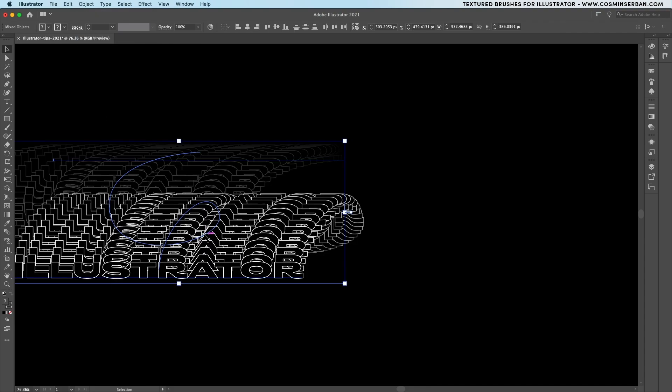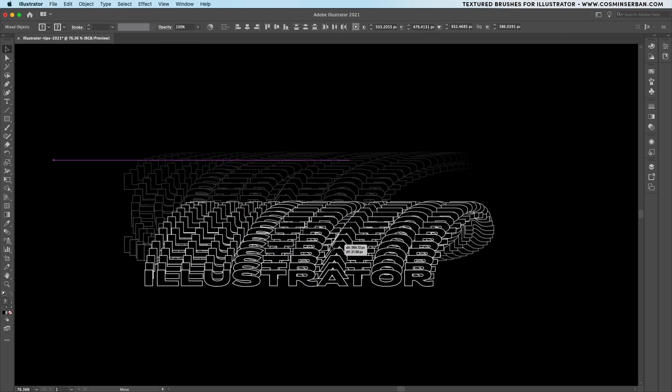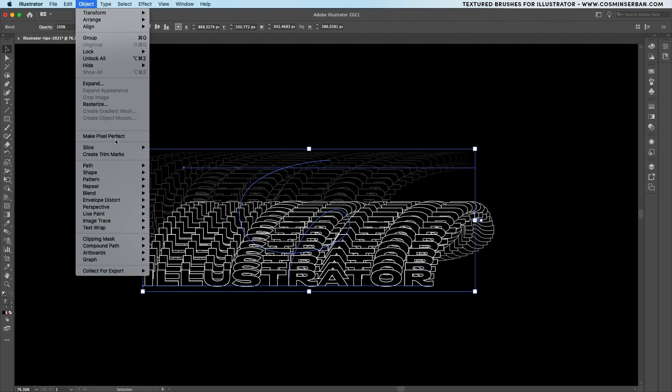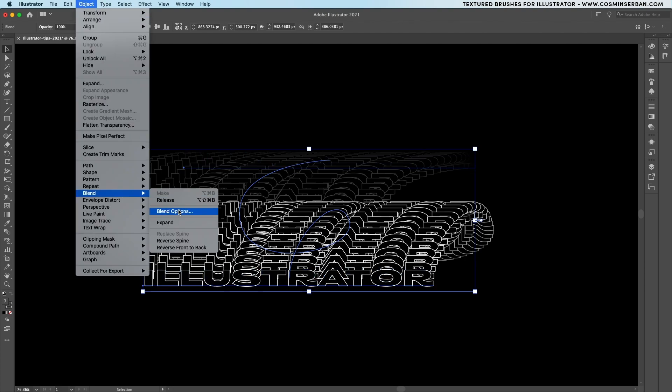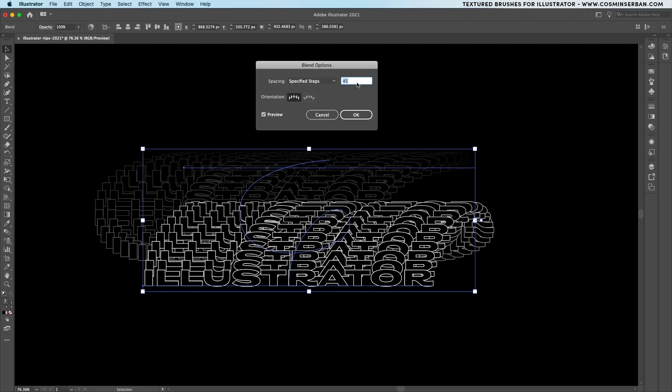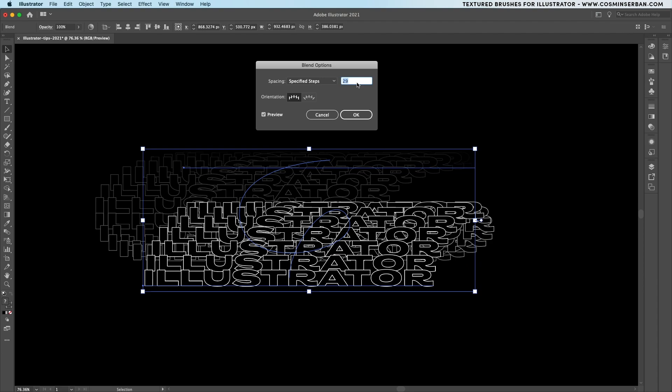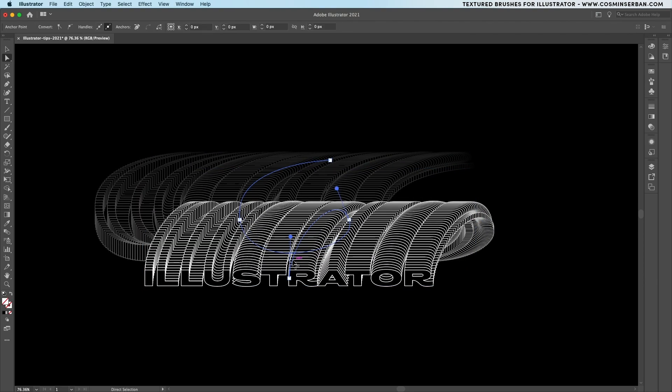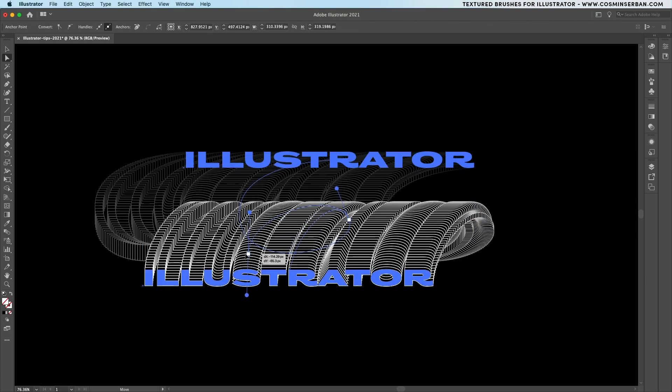That means that the whole graphic will follow the curve of the path that you just created giving you a lot more room to play with the look of the type and if you want take the direct selection tool to make changes and see how the effect will adjust in real time.